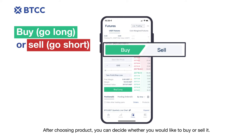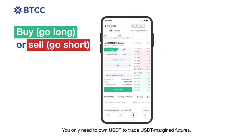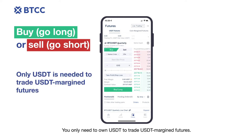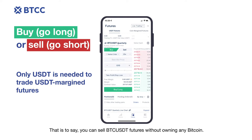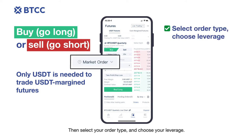After choosing a product, you can decide whether you would like to buy or sell it. You only need to own USDT to trade USDT margin futures. That is to say, you can sell BTC/USD futures without owning any Bitcoin.